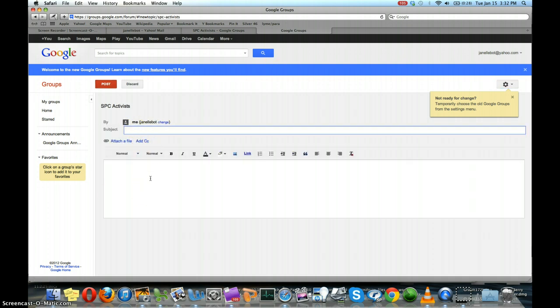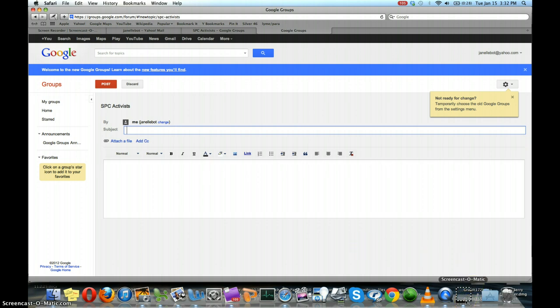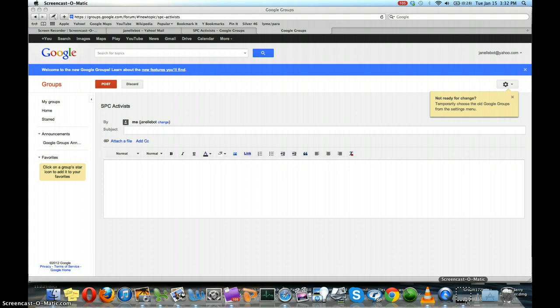So that's how you participate in a Google group without needing a Google email address. And you can use Yahoo, Hotmail, MSN, SBC Global, whatever you want.